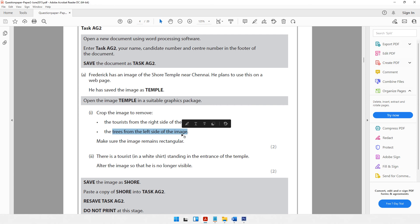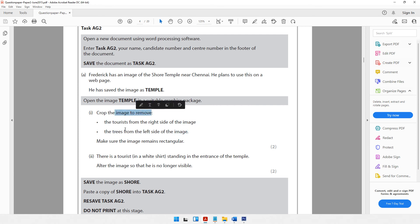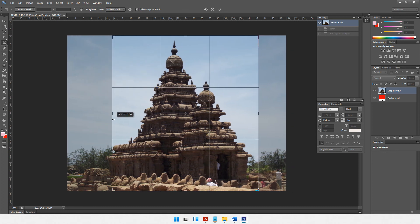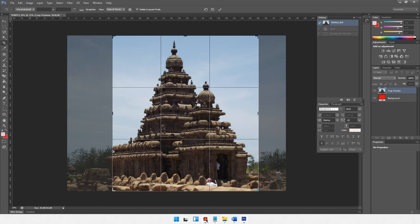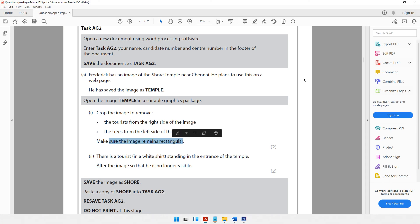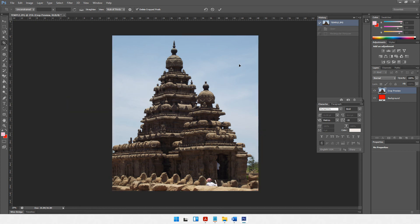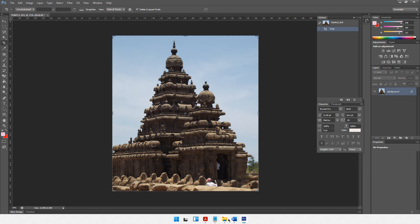The next step says crop the image to remove the trees from the left side. So I'll pull the crop boundary from the left to approximately remove the trees. Make sure the image remains rectangular — one side is longer than the other, so it remains rectangular. Once satisfied with the selection, press Enter to finalize the cropping.